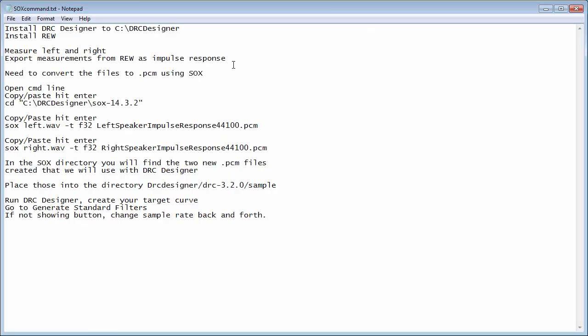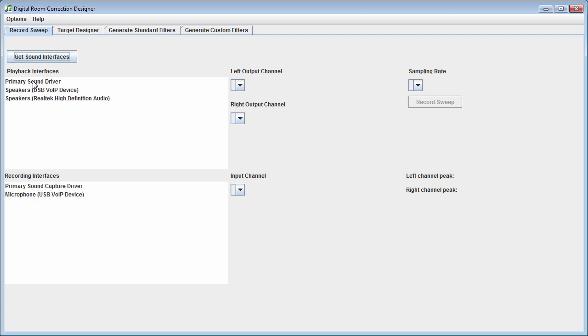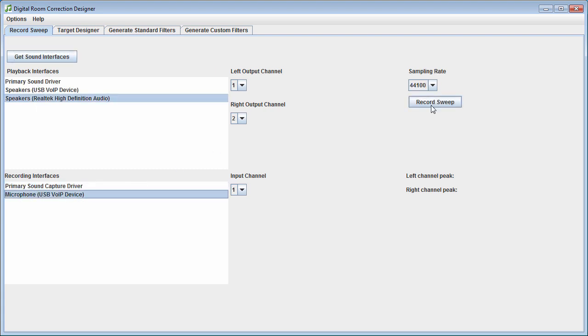These steps will be in the description as well. Basically you need to install DRC Designer to your C drive directly, and you need to install Room EQ Wizard. There are many tutorials online on how to use Room EQ Wizard — I even have a couple of videos covering some of its features. What this is going to help people overcome is some of the problems with DRC Designer. There's nothing wrong with it, it's just that you have to record a long sweep for both your left and your right.